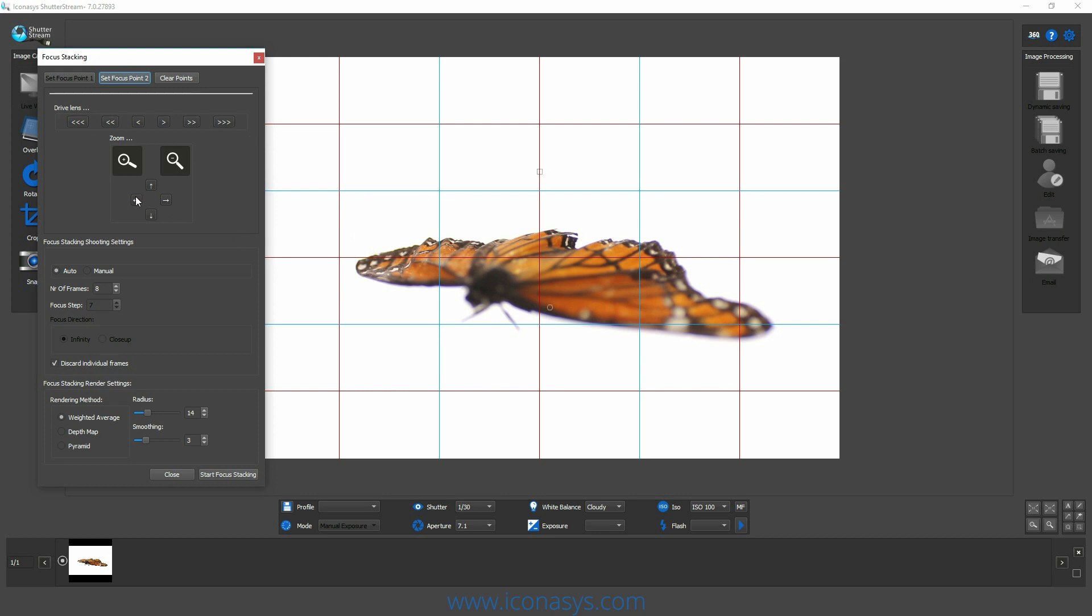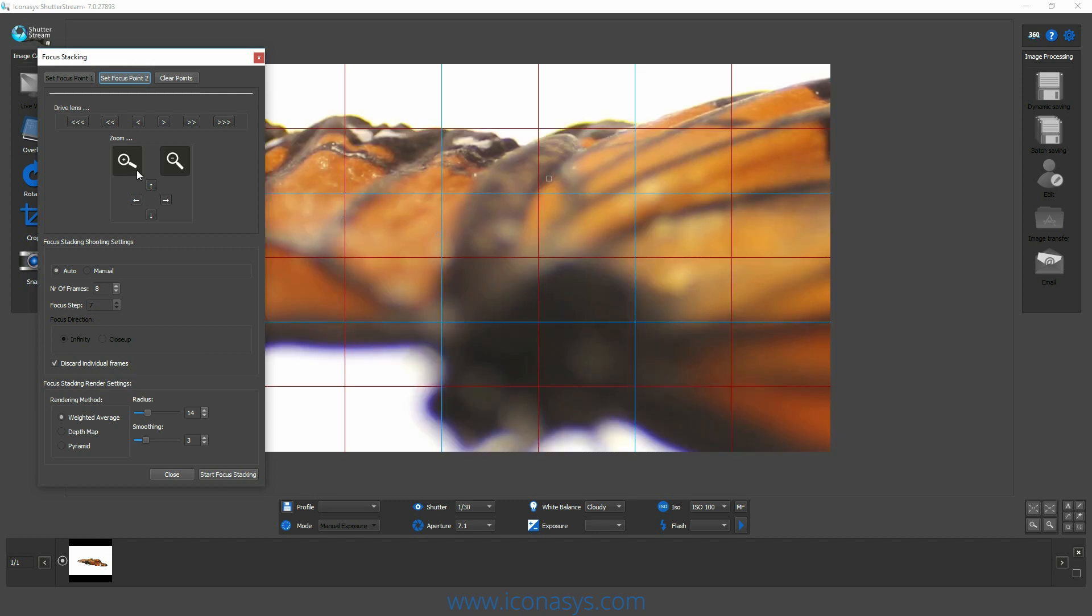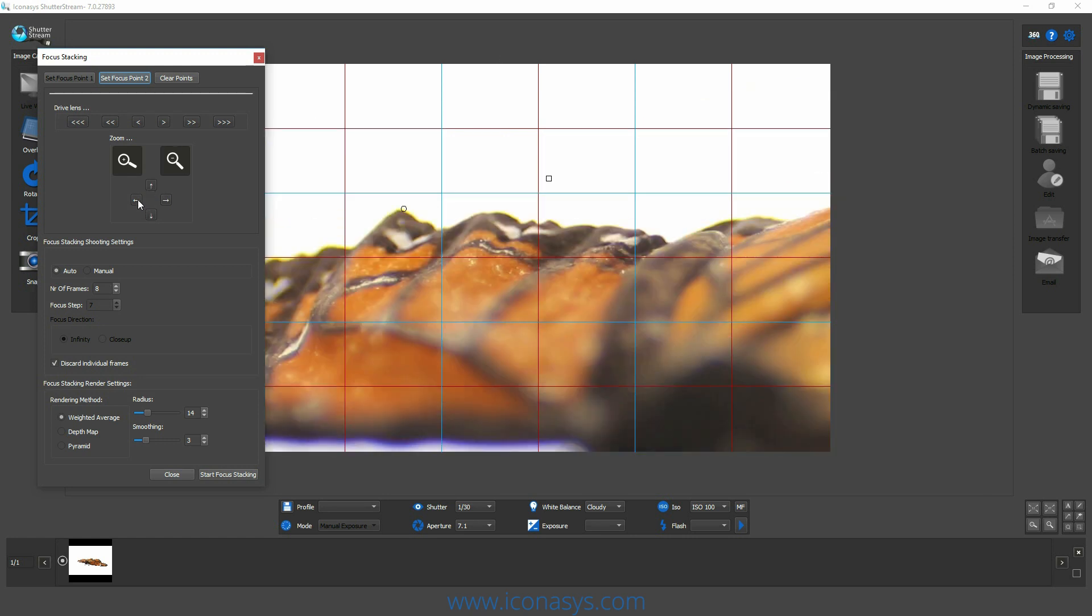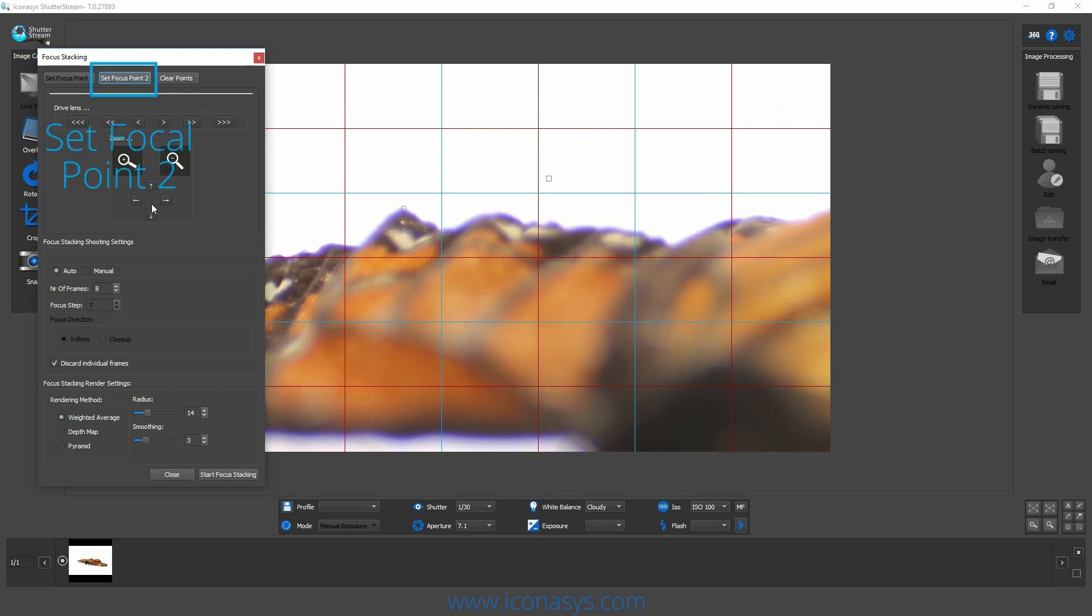Again, if we wish to view that at one-to-one, we can choose our one-to-one viewer. Click zoom and we can start to see the actual back of the subject here. Now it looks like it's pretty well in focus. We might drag the lens a little bit further. Looks pretty good right there.